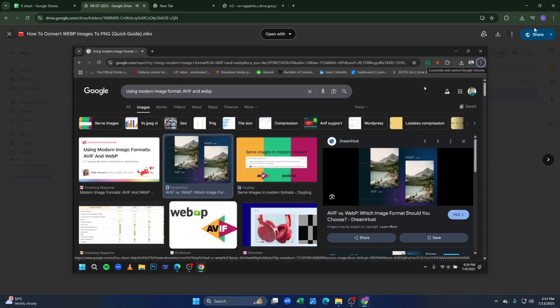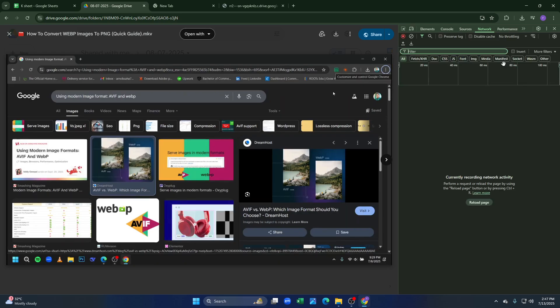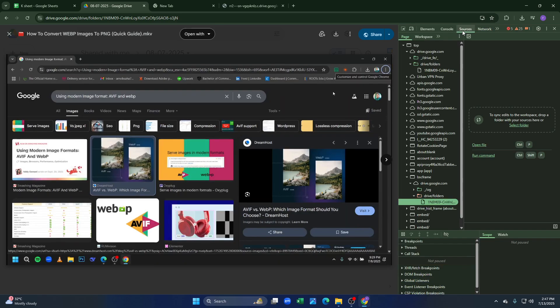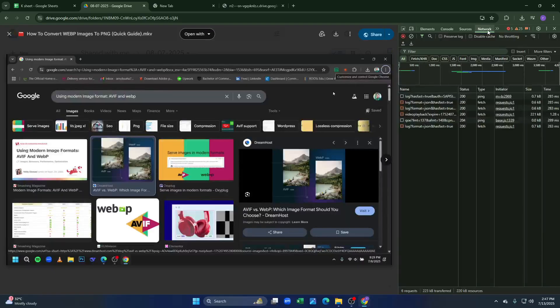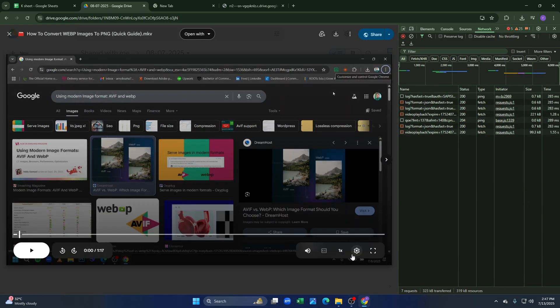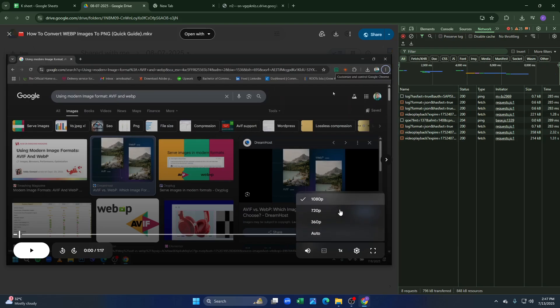After opening the video, you just have to click on Ctrl Shift and I to open the developer tool, then click on the network option from here and make sure to check the quality to the fullest, 1080p.